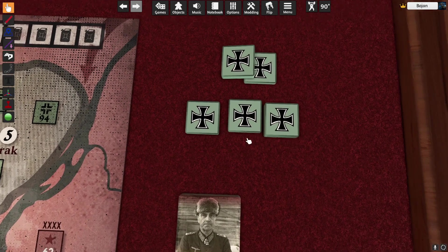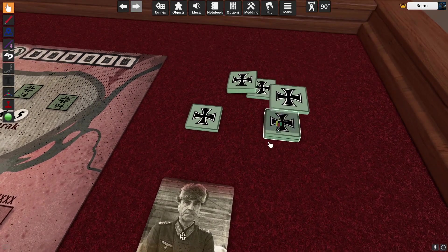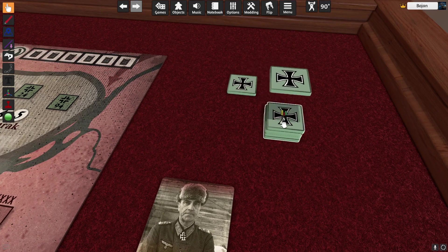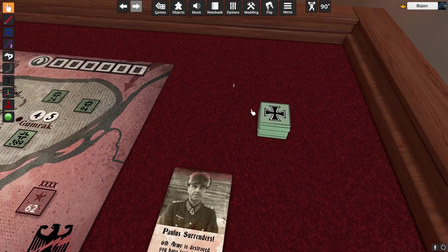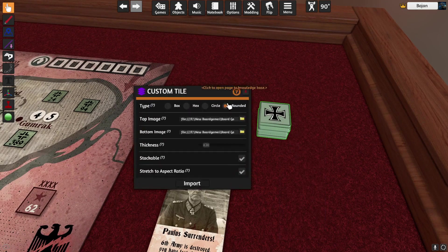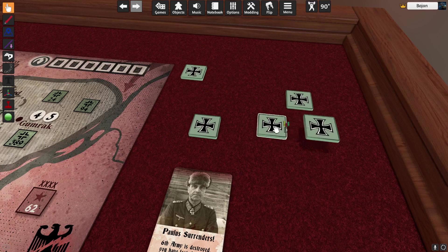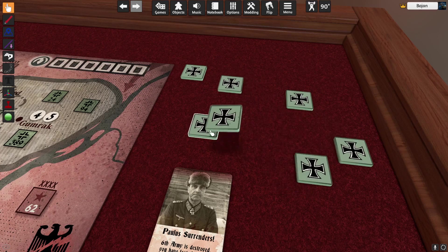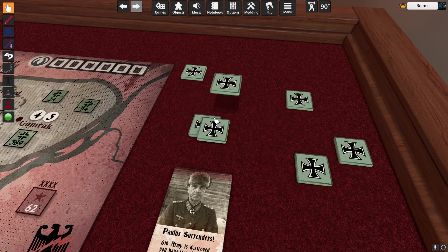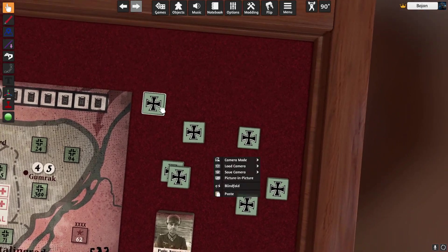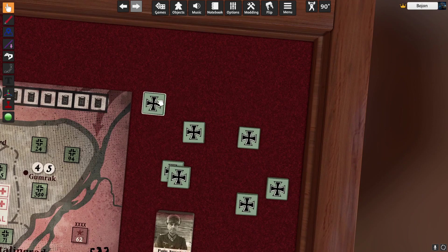I probably want to color this — maybe something like that. Now it's stackable. If I hover and Ctrl+C, Ctrl+V I can copy multiple of them, and since they are stackable you can see once I put them on each other they stack. If I don't want them to stack, select them all, go to Custom, and click No — I don't want to stack.